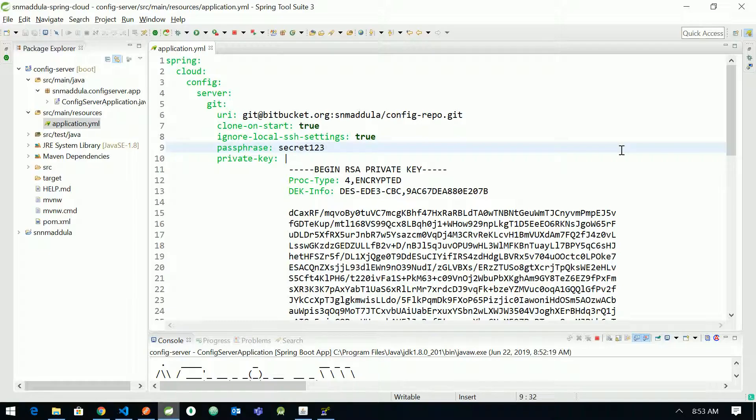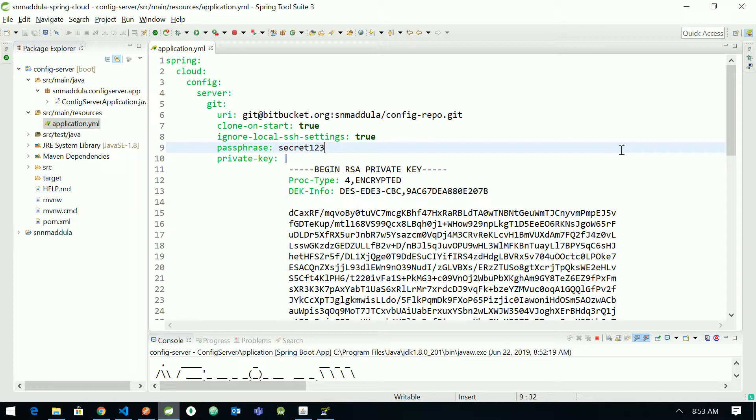This is how we configure HTTP basic authentication using username and password or key-based authentication using SSH key. Thank you.